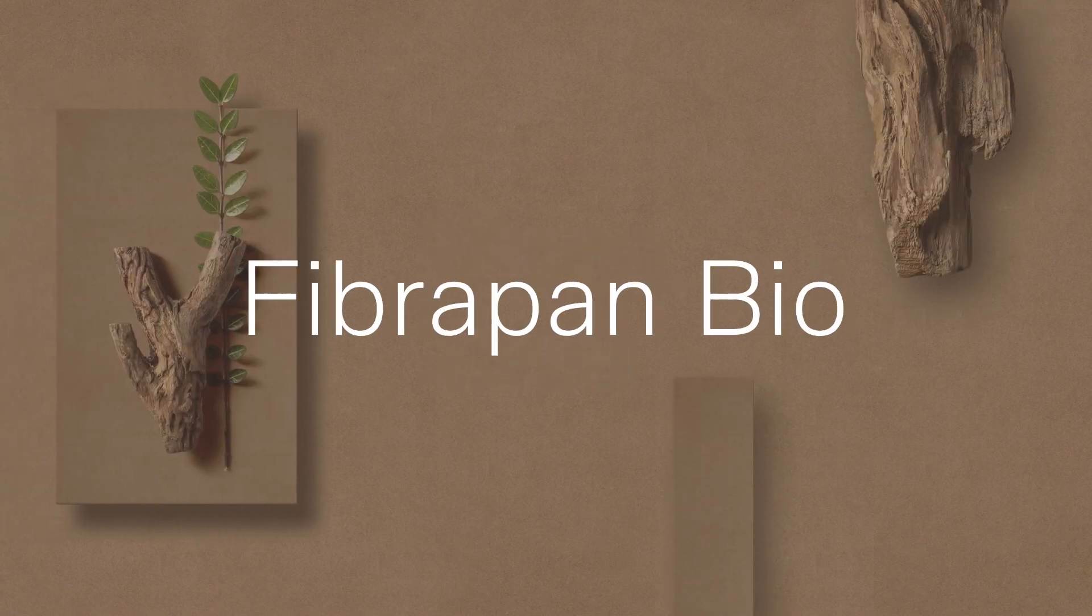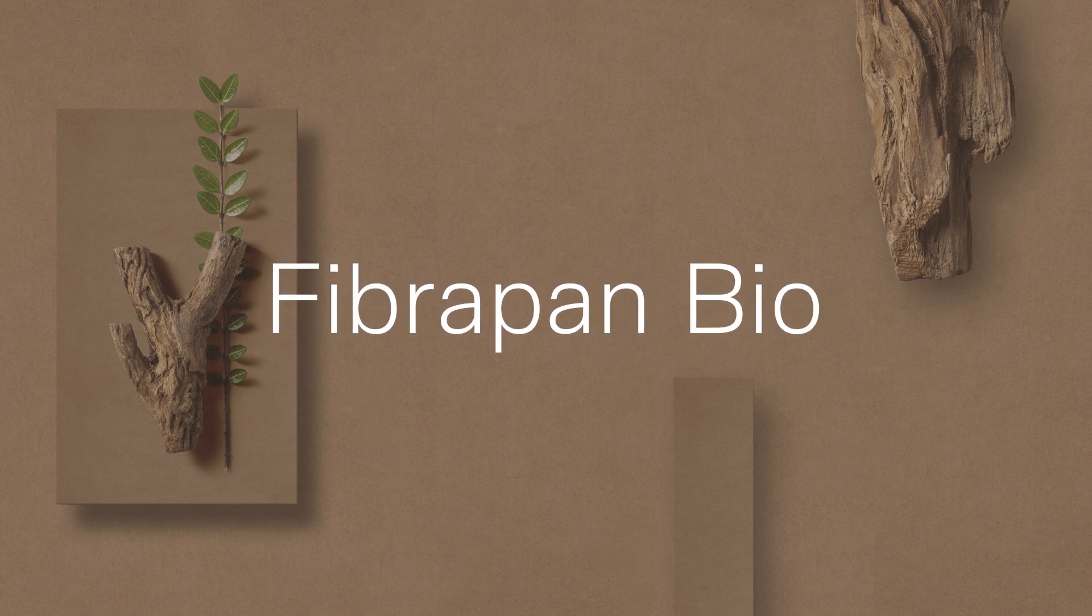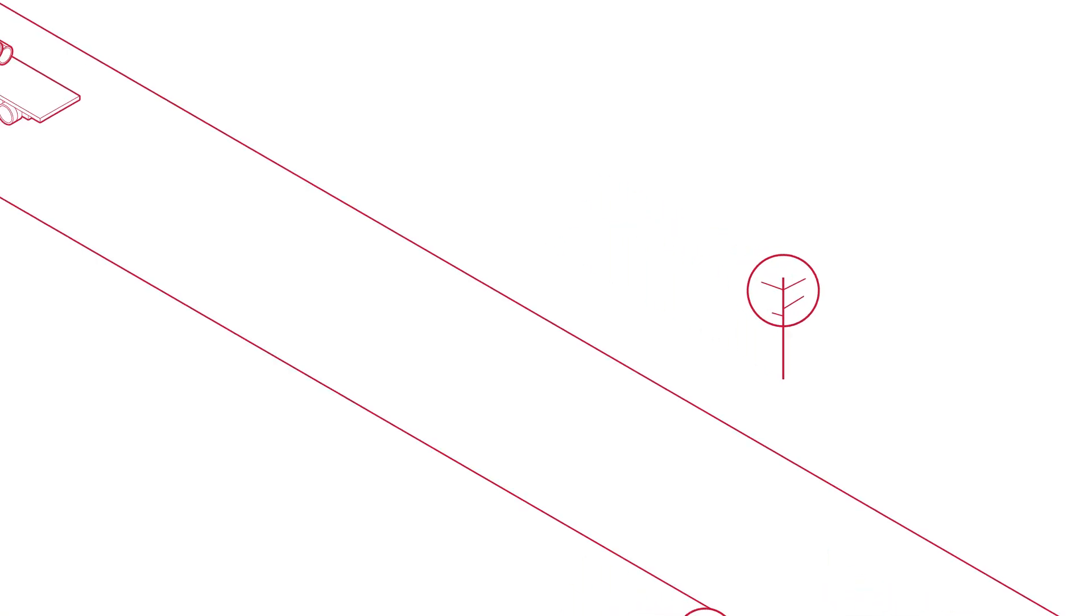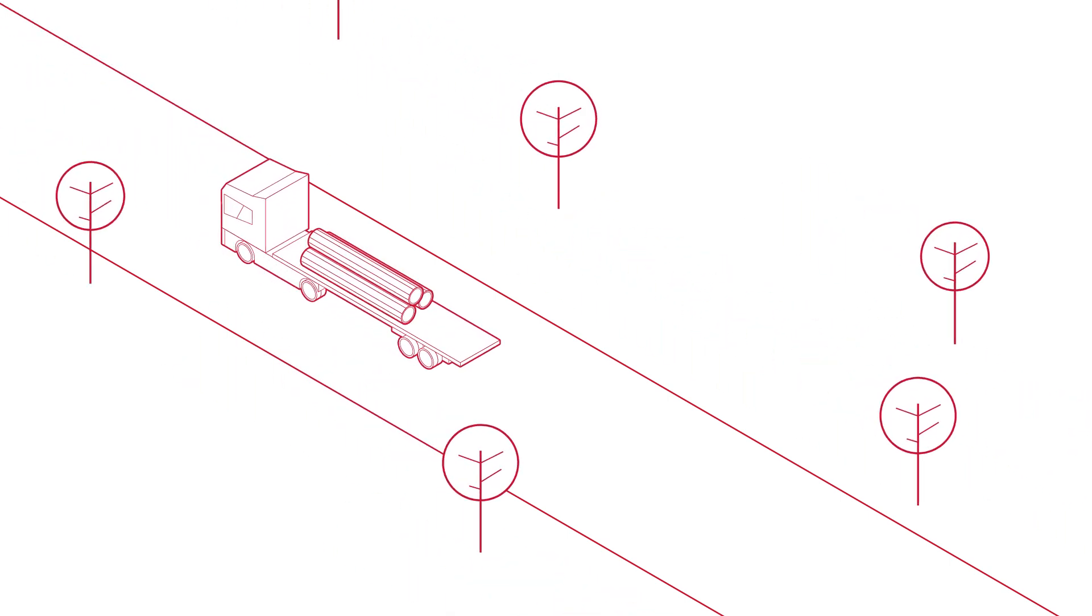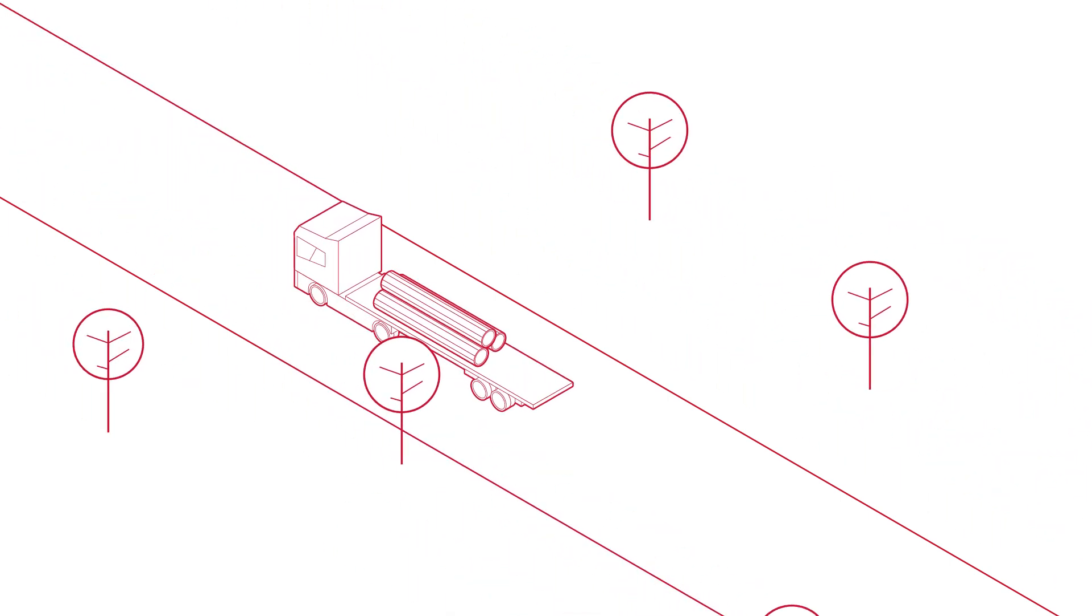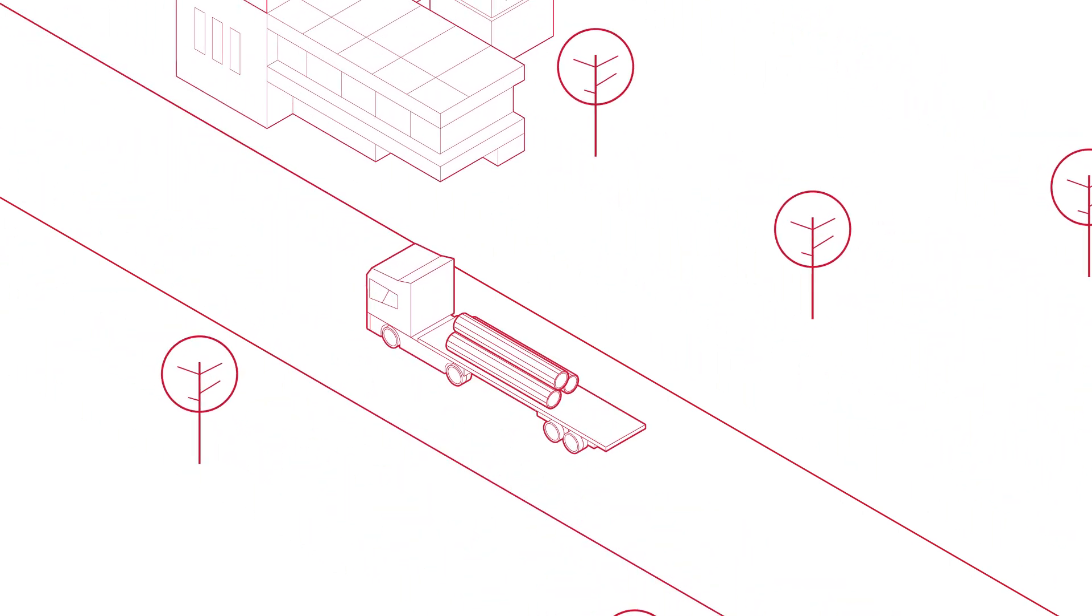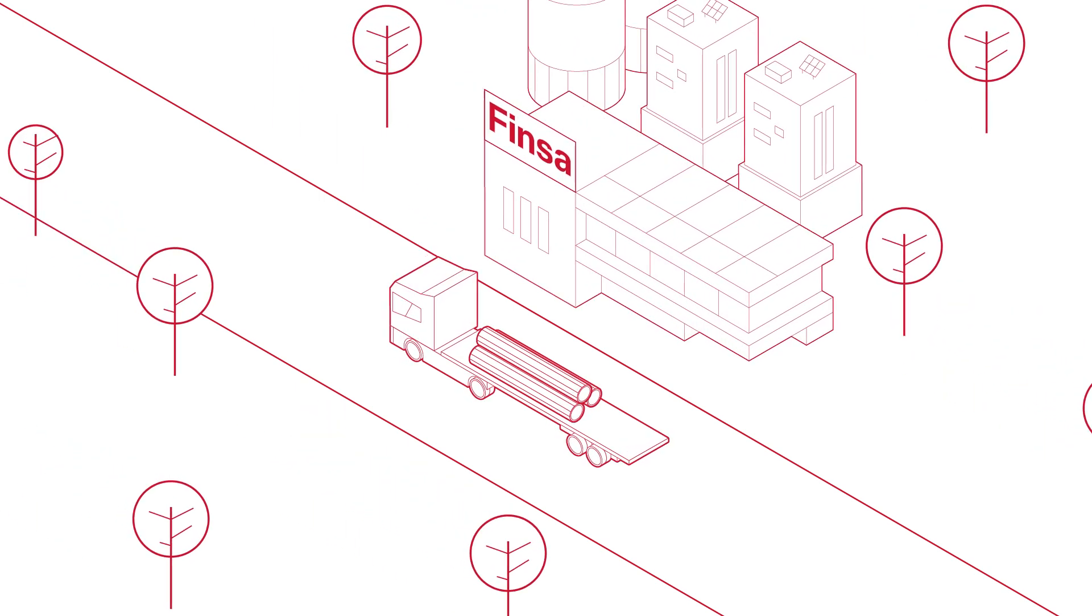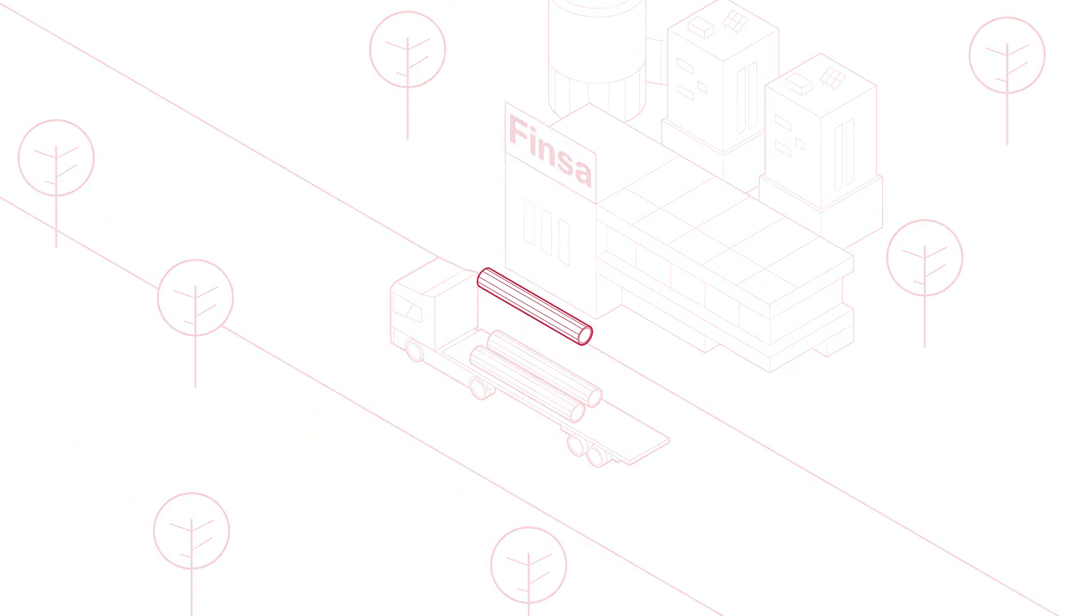Finca presents FibraPandBio. Its history starts in the forests near our factories. It all began with a tree trunk.